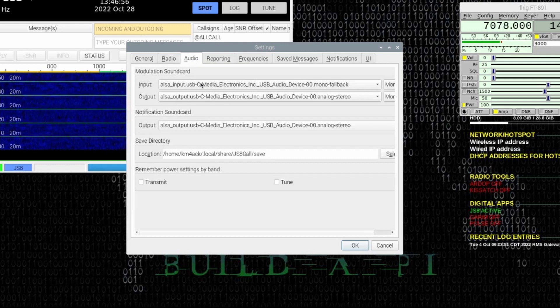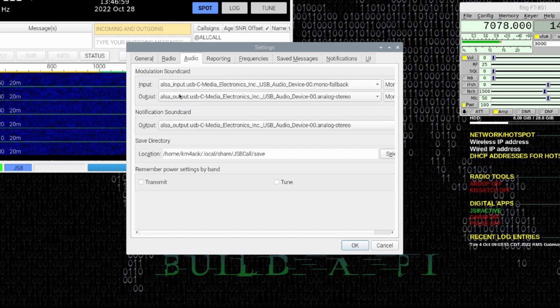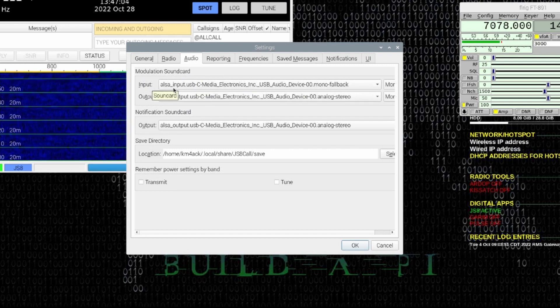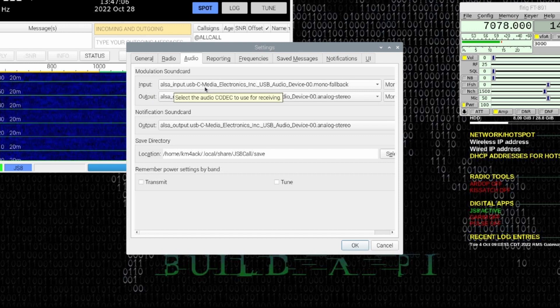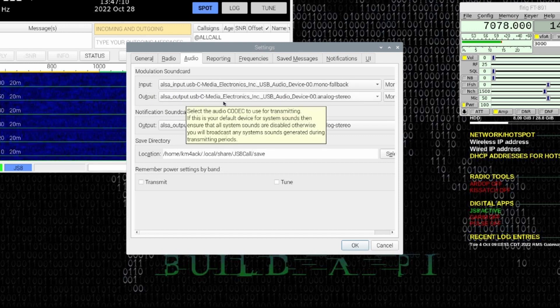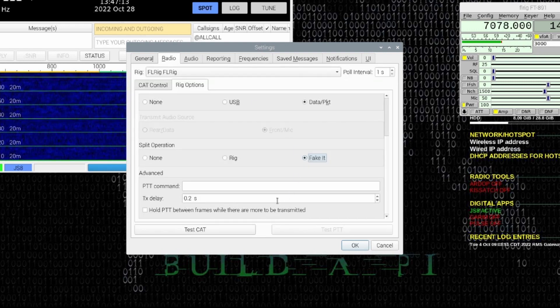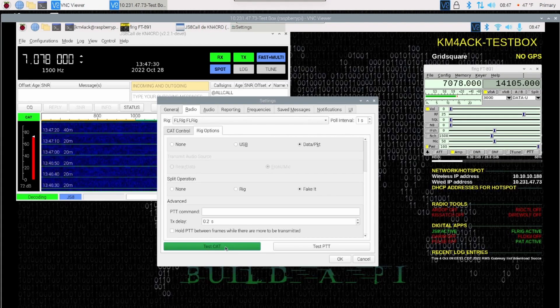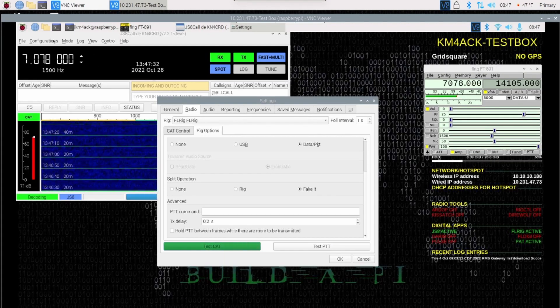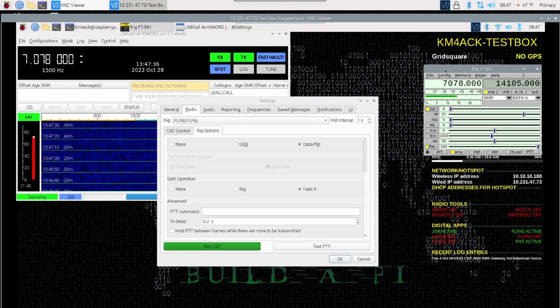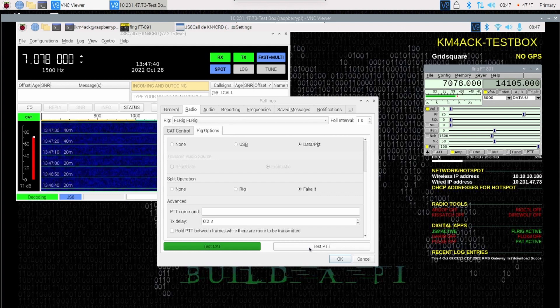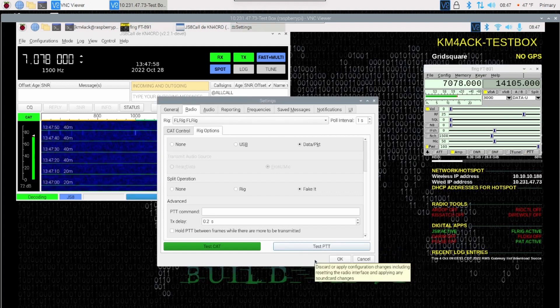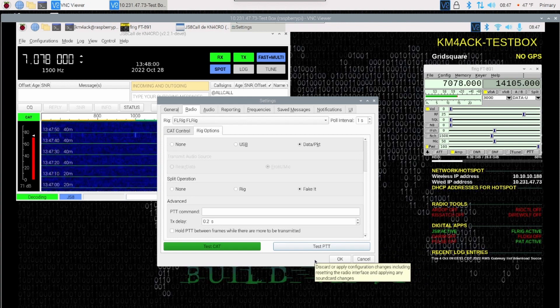Let's take a quick peek at the Audio tab, and you'll see that JS8 Call has actually already auto-selected the correct sound card. So, just like we used before, we'll use, under the Input, we'll use Input USB-C Media, and under Output, it will be Output USB-C Media. Let's head back to the Radio tab, and go ahead and test that CAT connection. The button comes back green, and you'll notice that our frequency in JS8 Call now matches what we have in FLRig. Let's go ahead and give it a quick PTT test. And it looks like everything is working correctly.